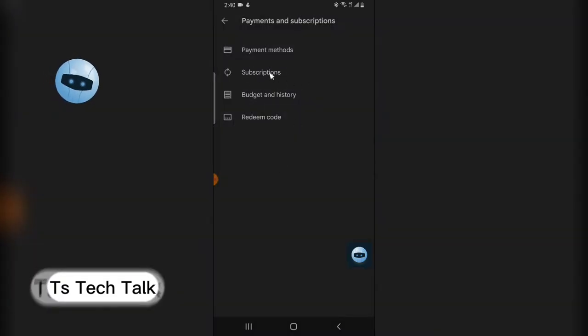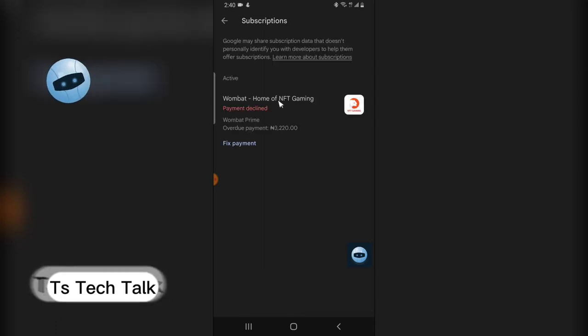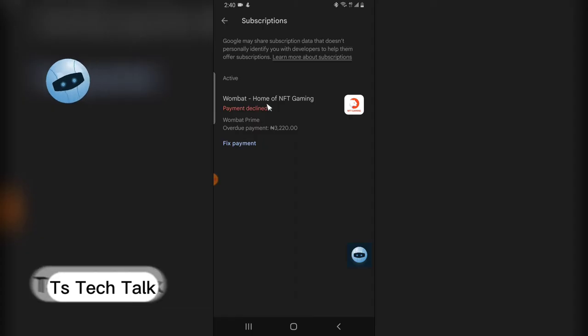Then you notice where it says subscription, click on that and you can see the subscription right there. I actually did not pay for this because I don't have enough amount on it, so I decided to cancel it.